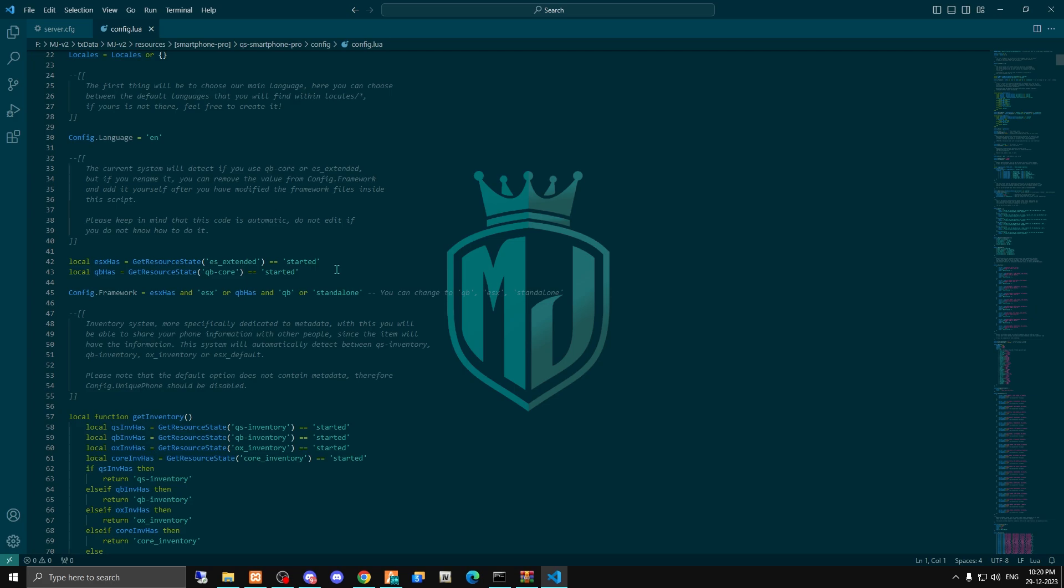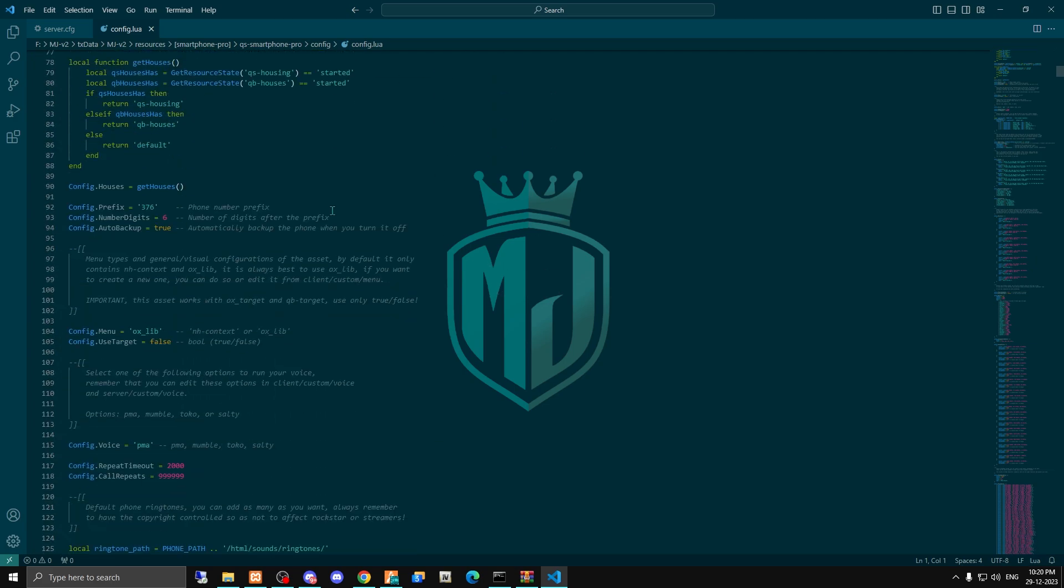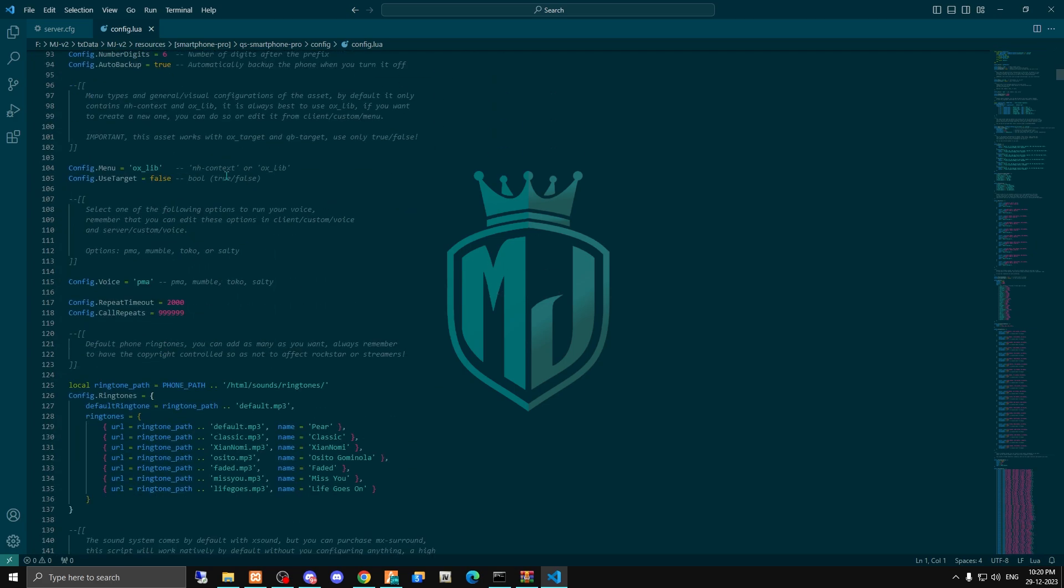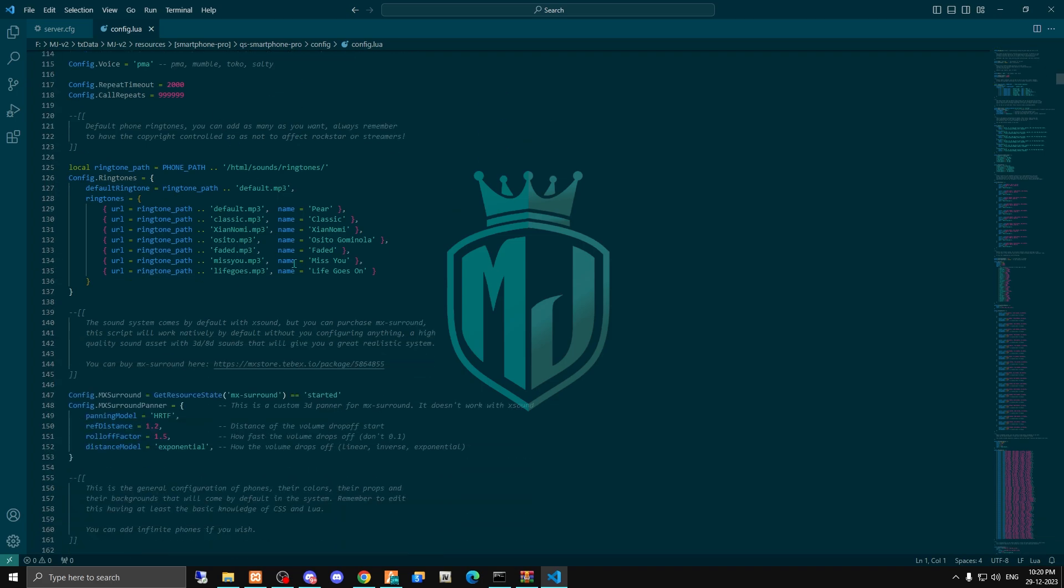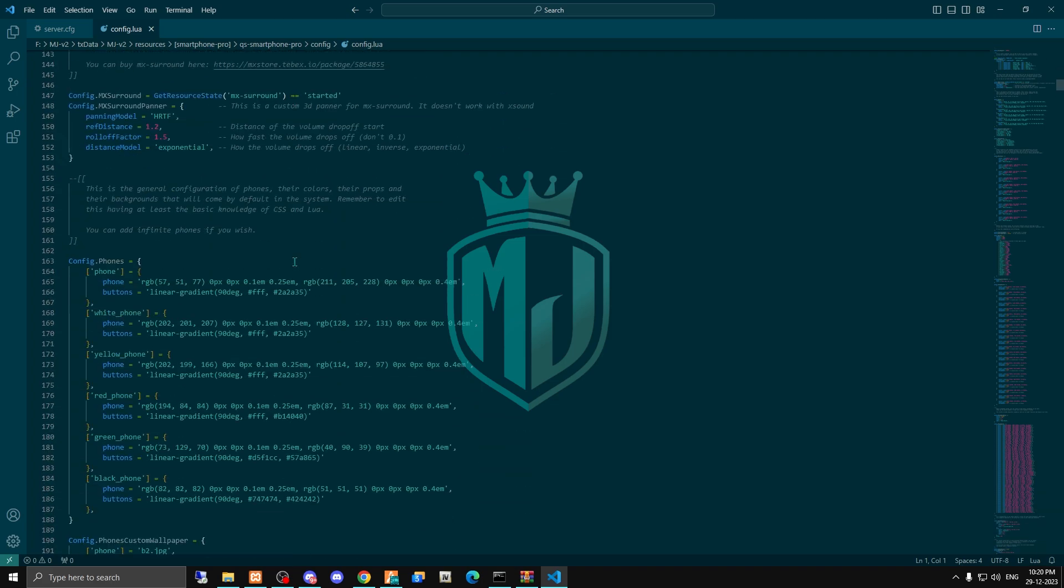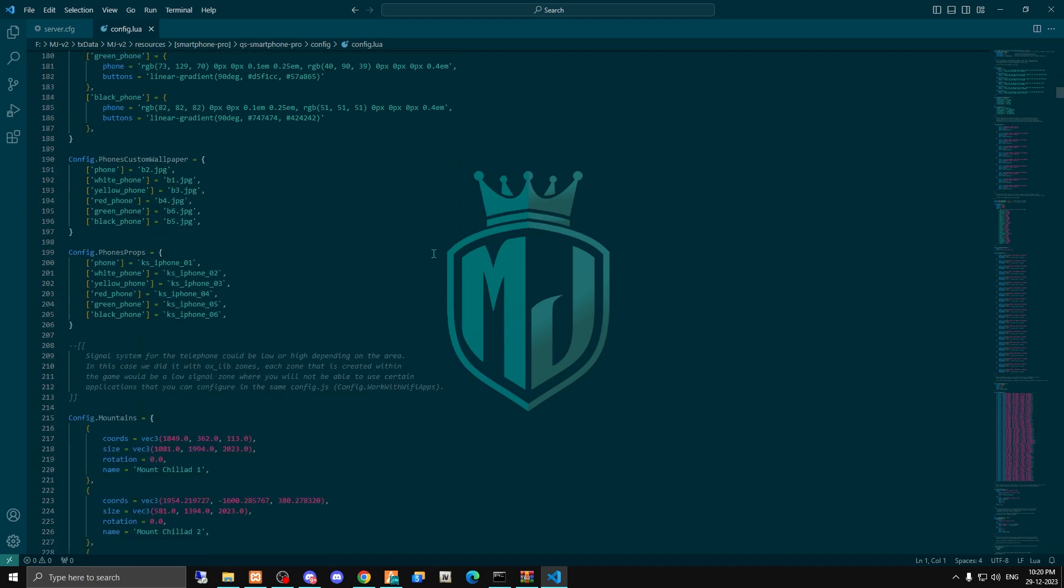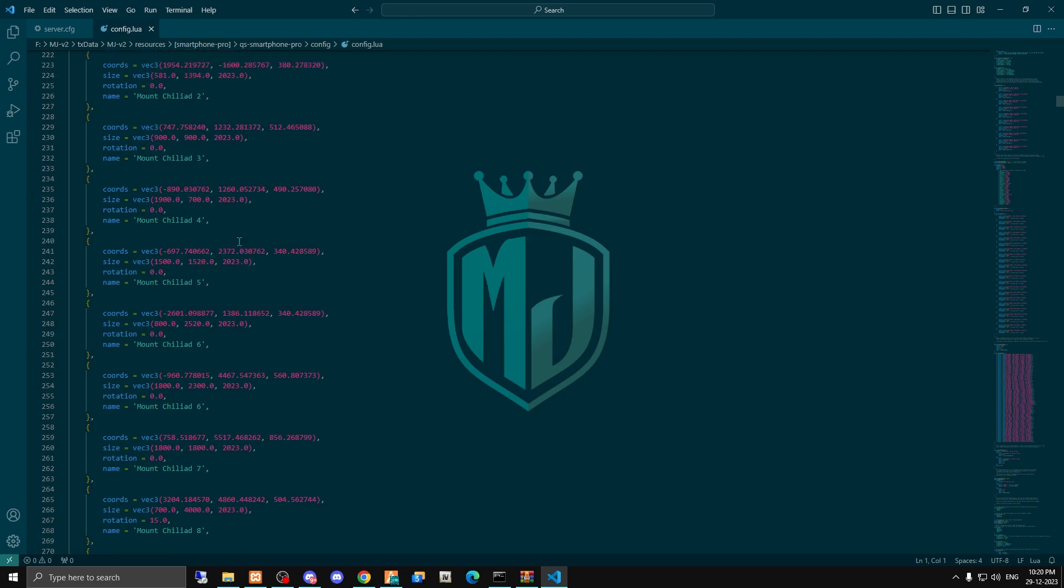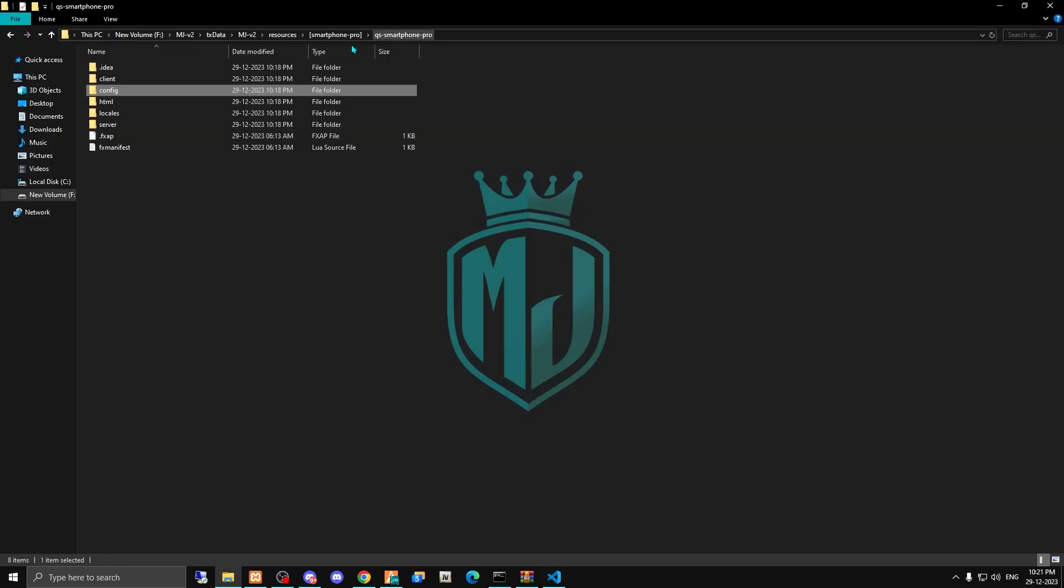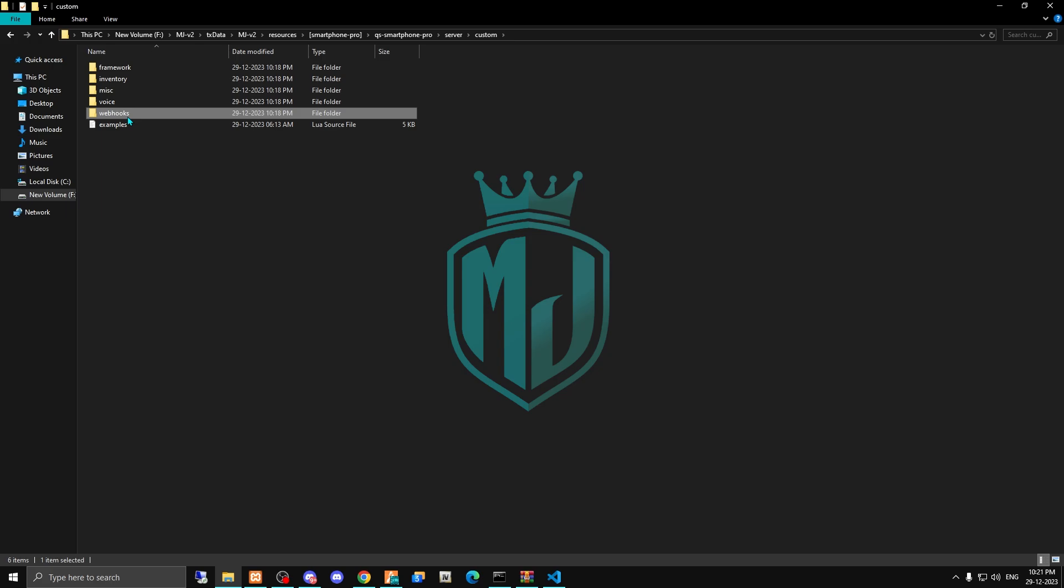Right here, as you can see, we have all our framework details and the target script. You can make it true - I am going to leave it to xlib right now, so you can use the target as well. Here you can see all the details you can change if you want. First, we have to come to server custom and the webhooks.